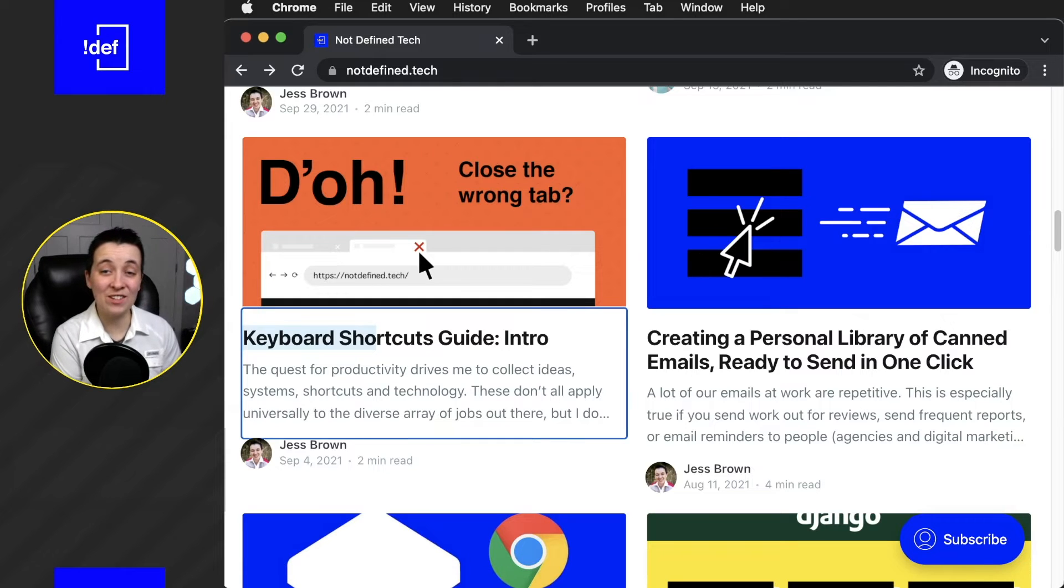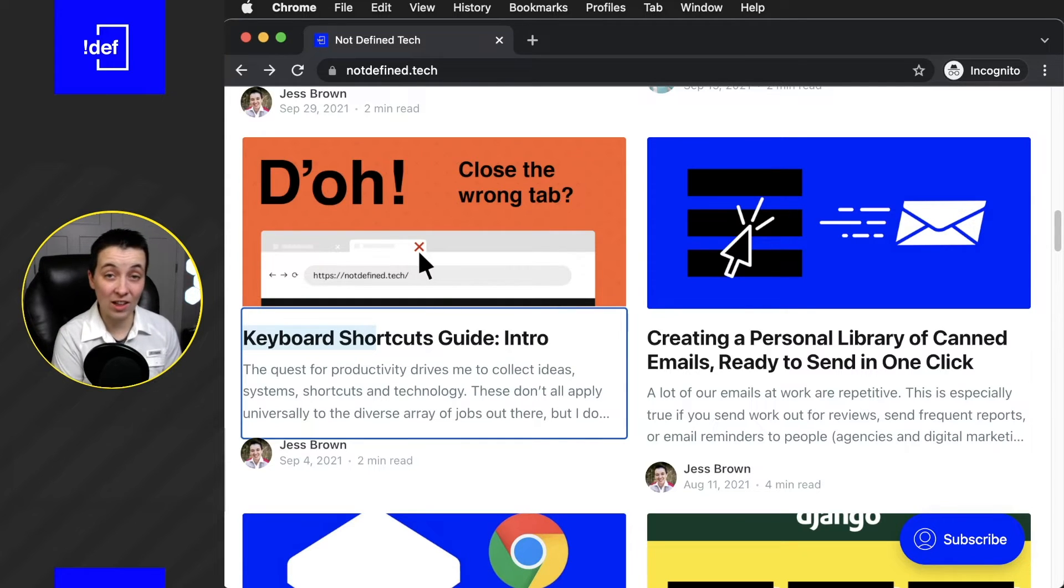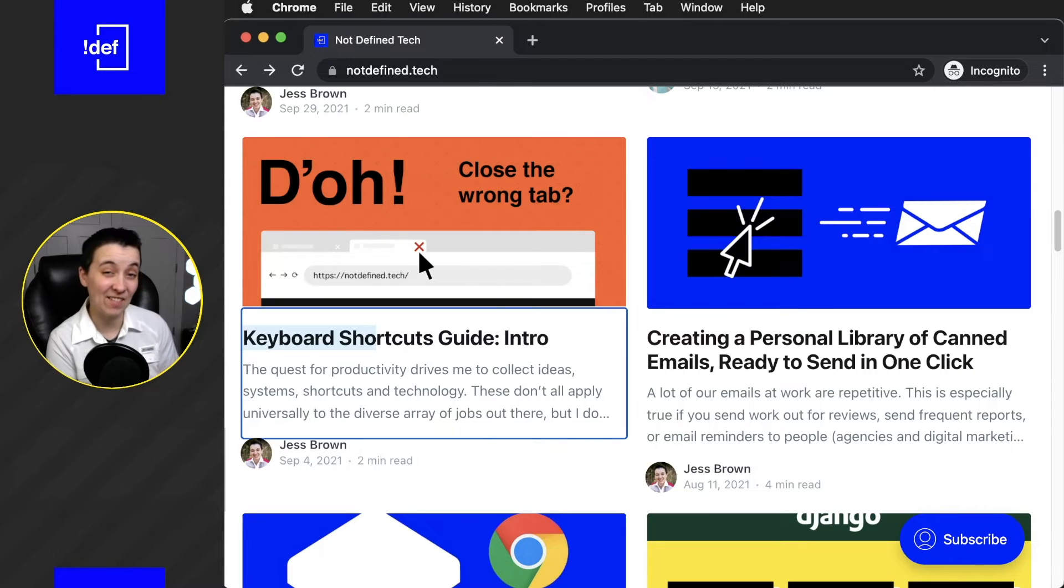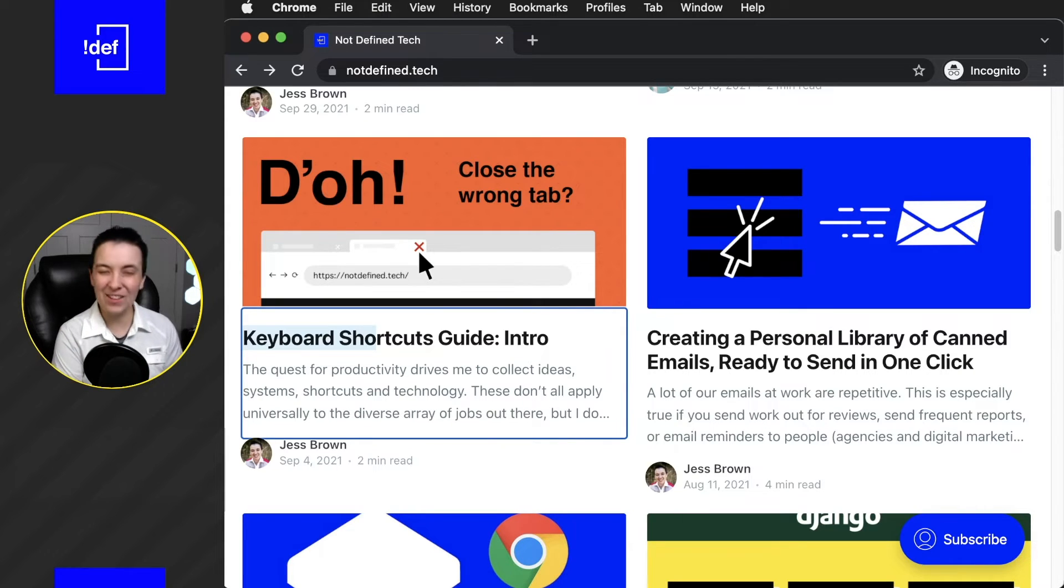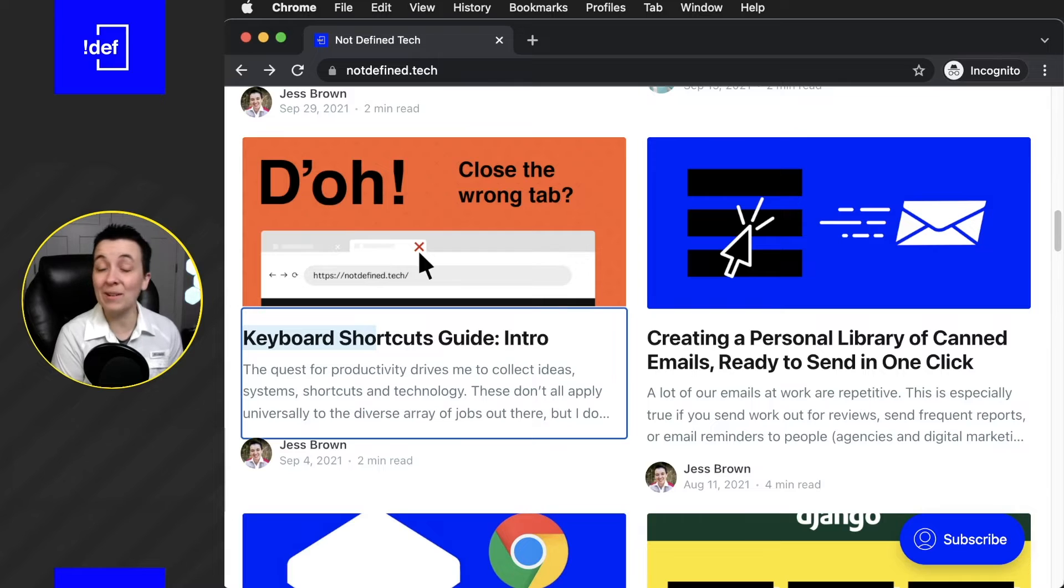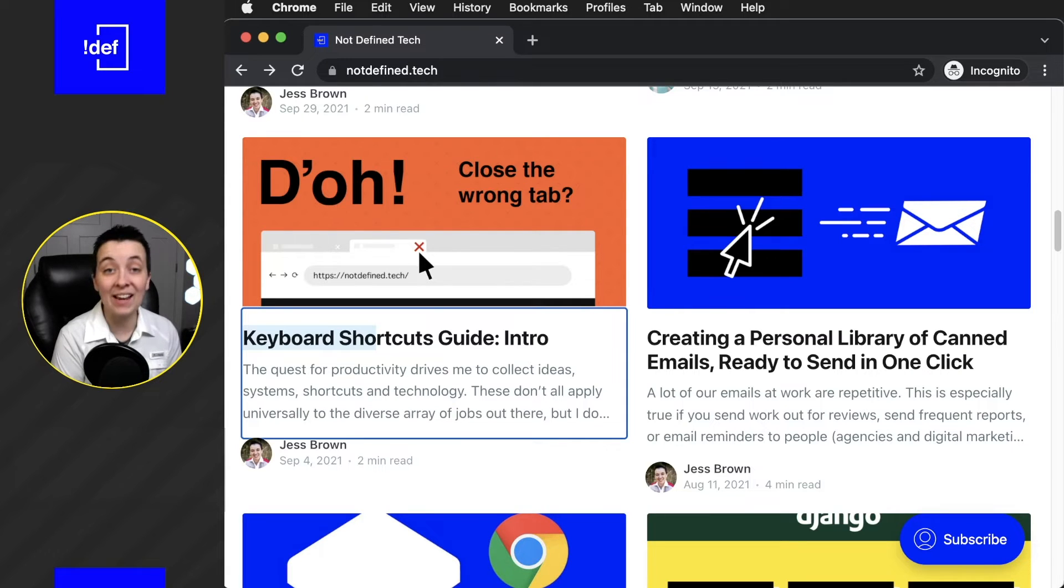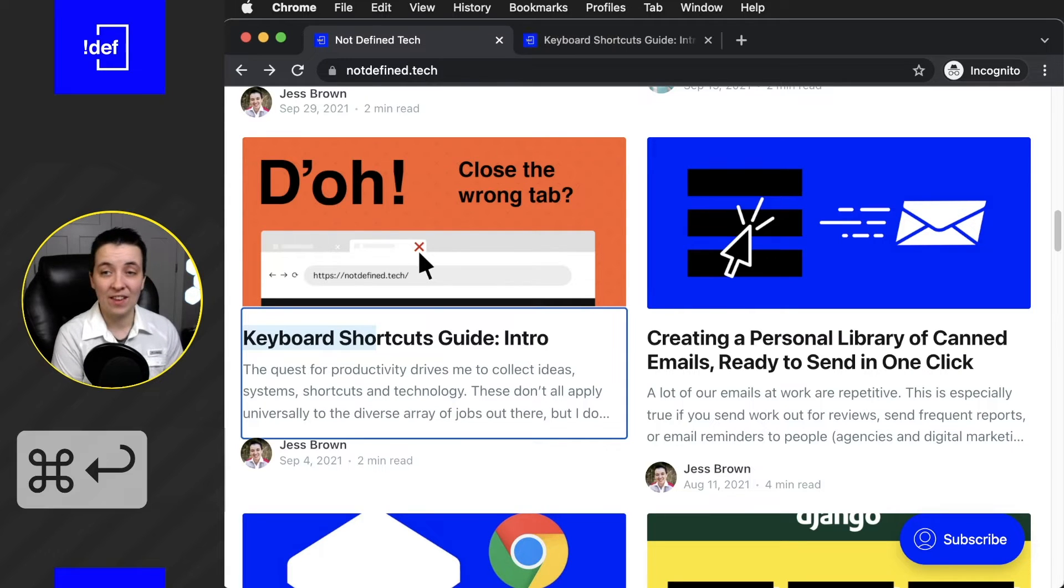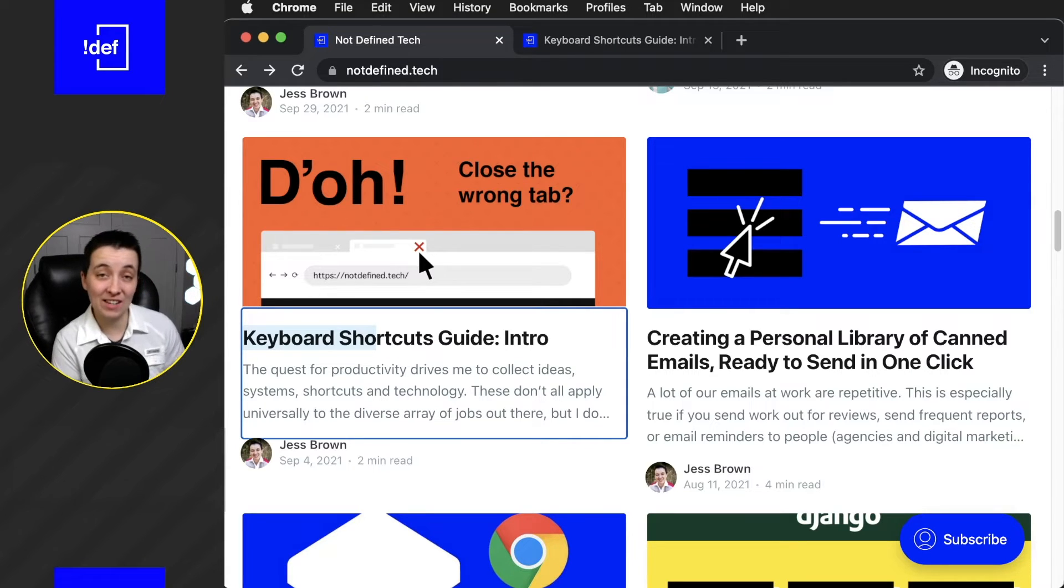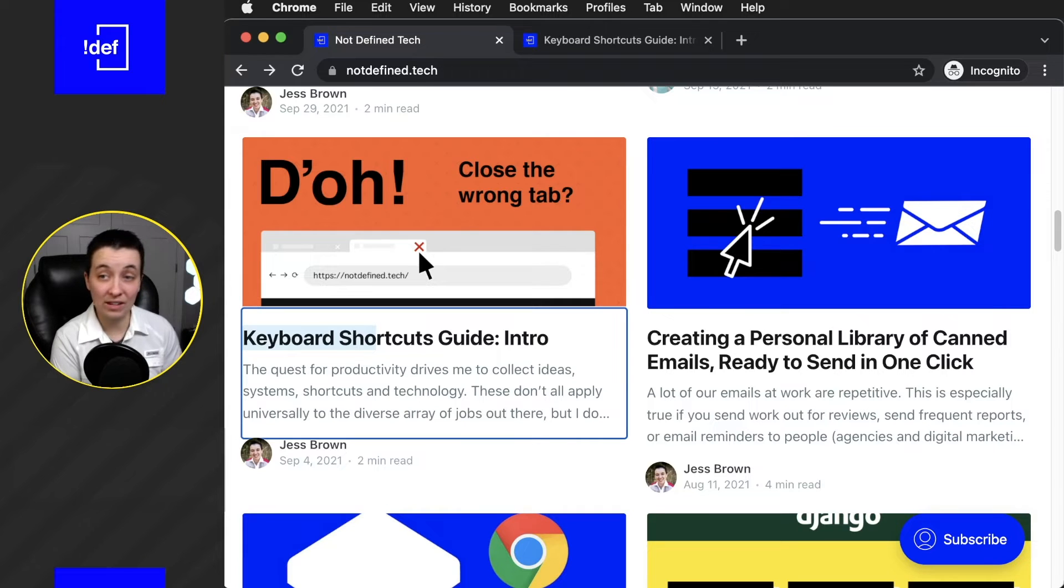We've navigated to the keyboard shortcuts article. I actually want to open this in a new tab so that I can kind of save it and come back to it later, because we do that all the time, right? So I'm going to hit Control or Command Enter. And you can see the tab has now opened up next to our current tab.